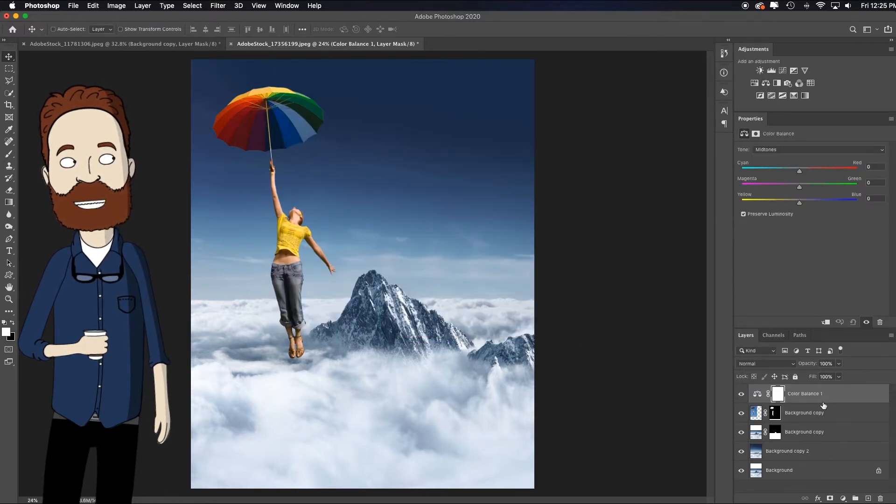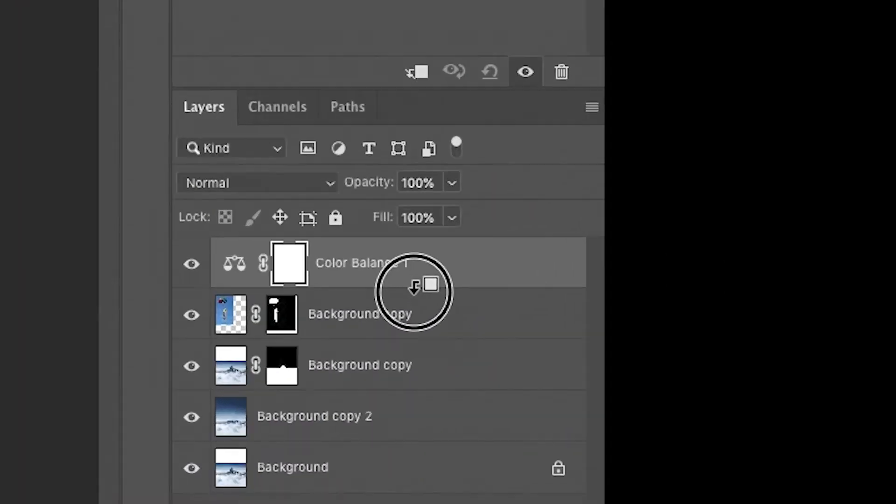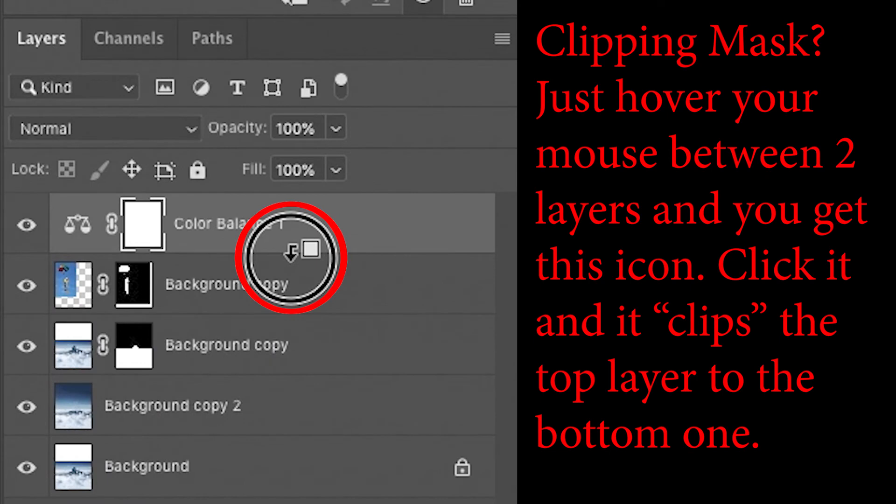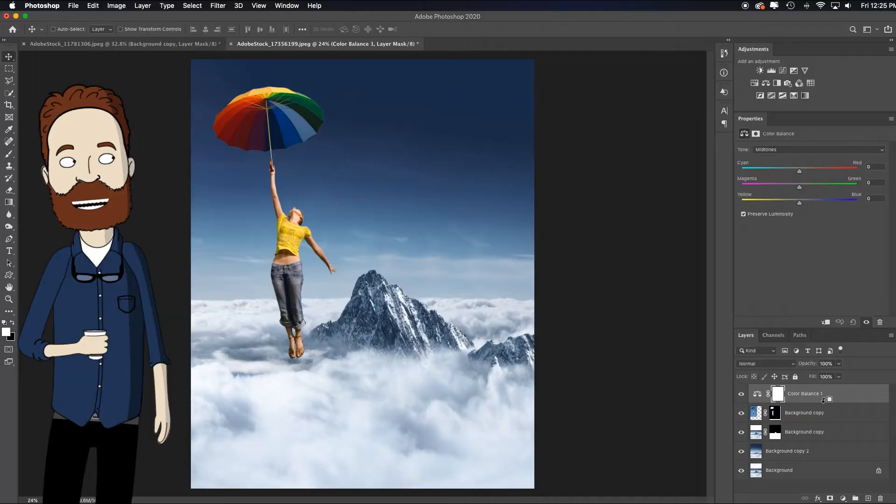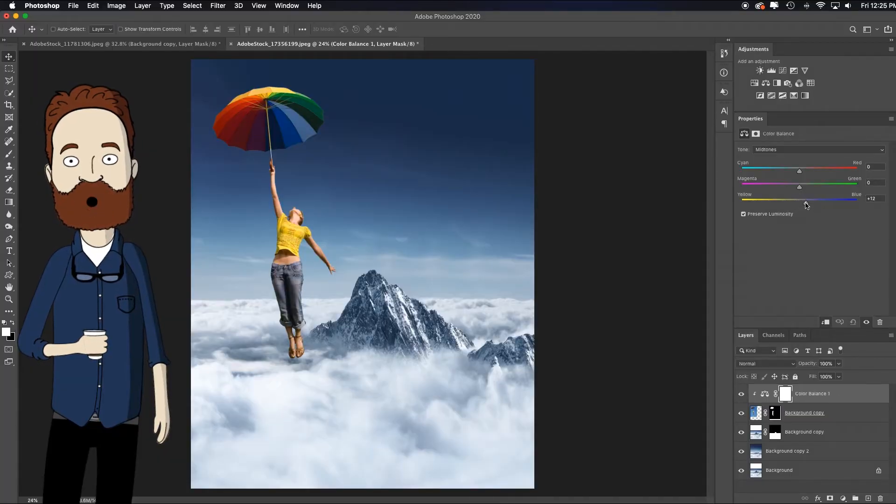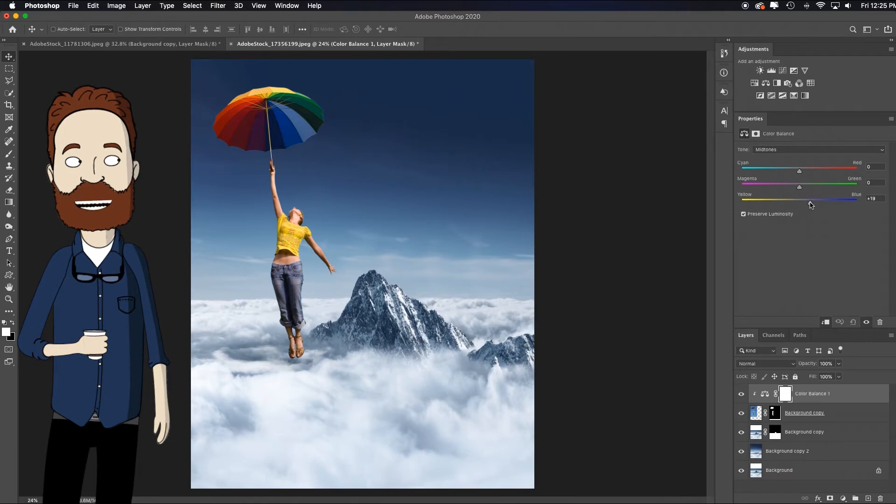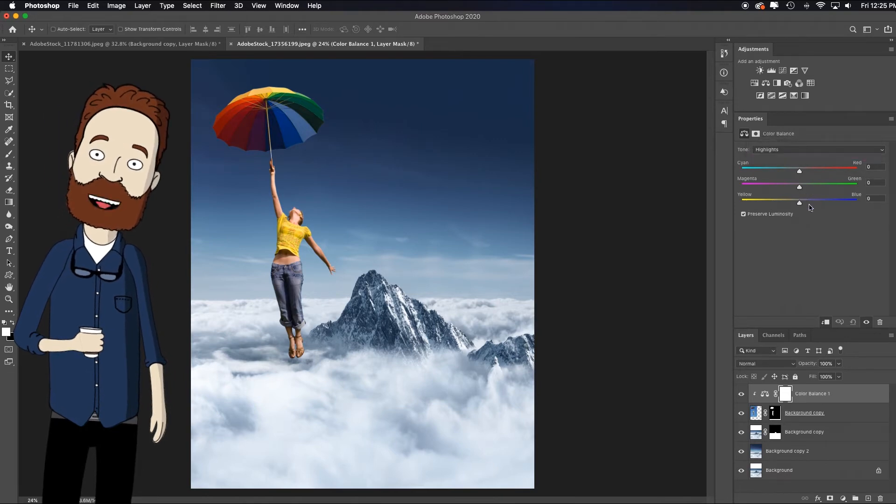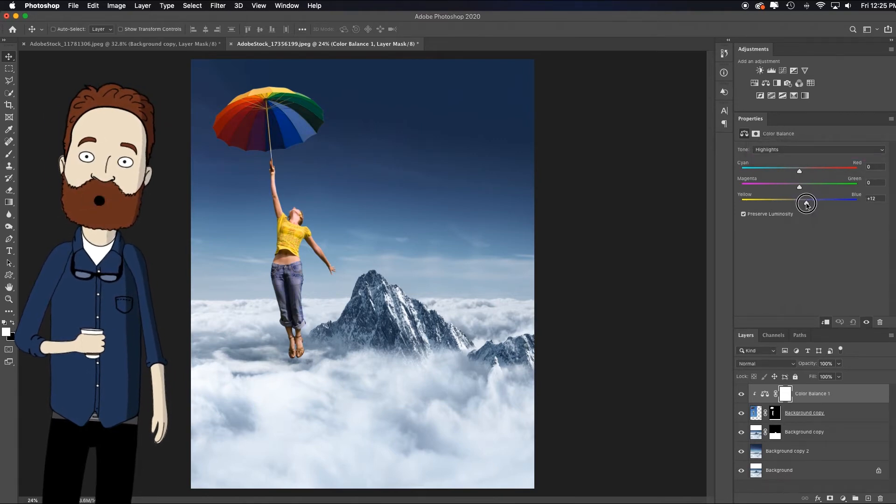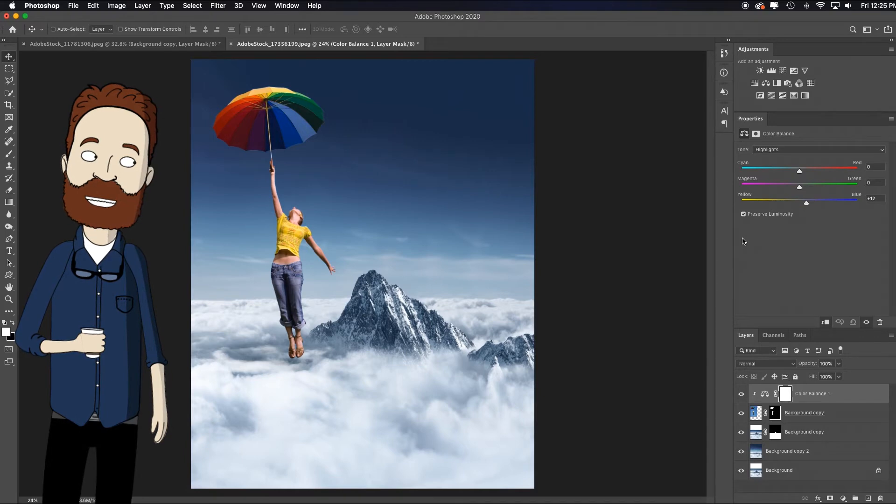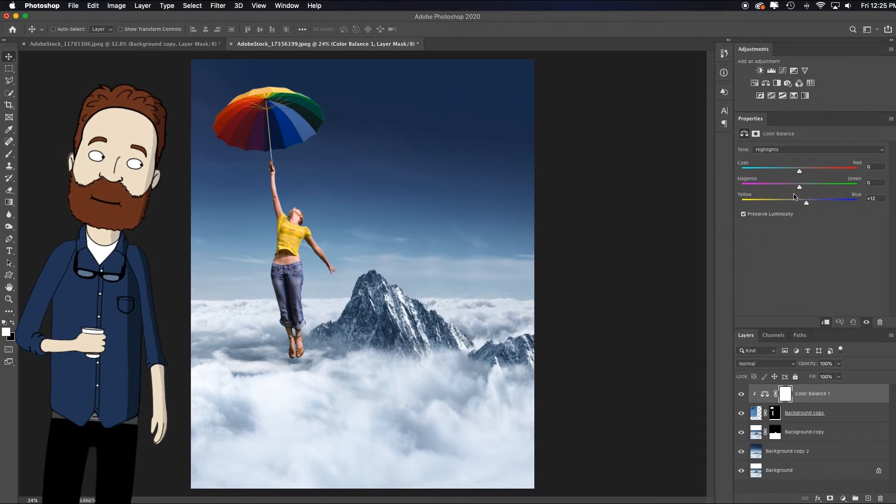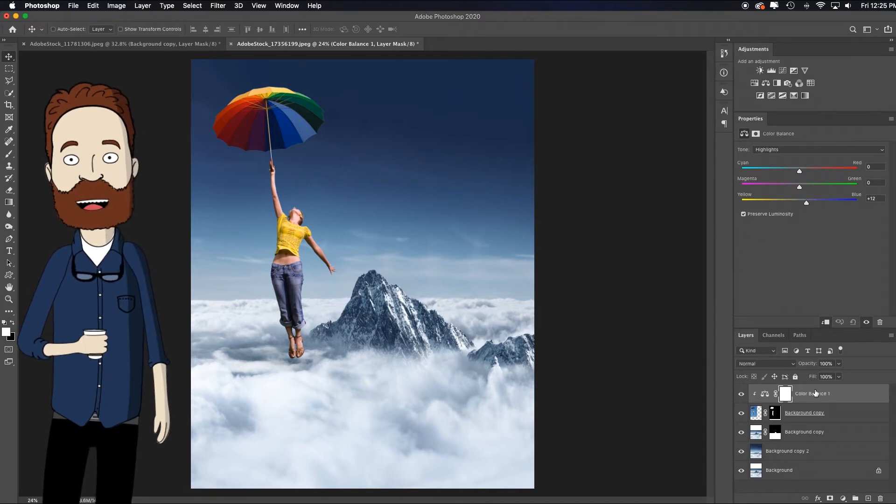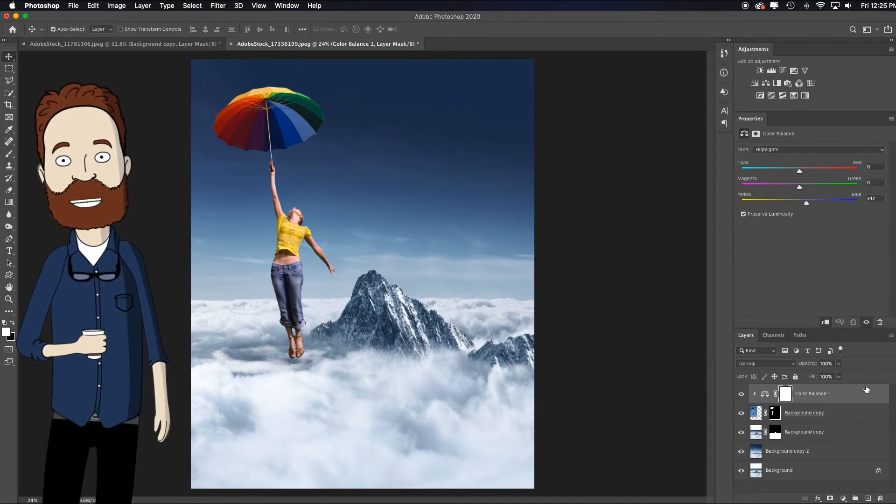And I just want to tint a little bit of the midtones with the blue that we're seeing. Maybe I'll tint a little bit of the highlights with the blue, not too much, just to give a little bit more of that blue light hitting the overall scene.